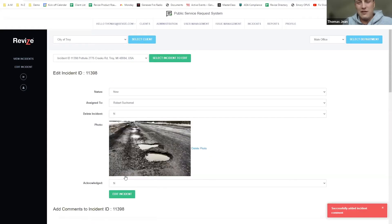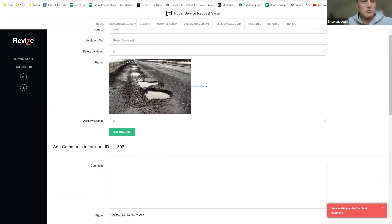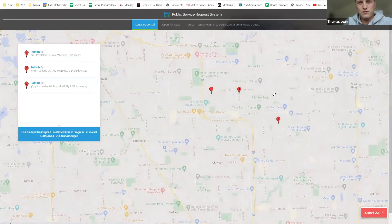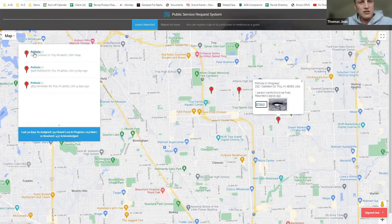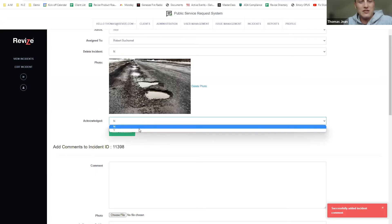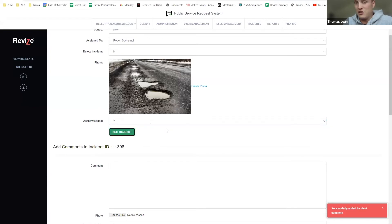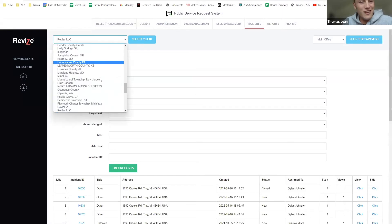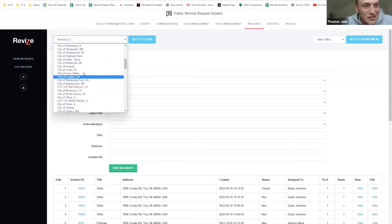I'll go ahead and click add. As we should be able to see on the map publicly, the most recent one should be submitted right there. Actually, I have to go acknowledge it first — I never acknowledged it. So we need to acknowledge it first. I signed out, so we're doing a few things wrong here today, but we'll get back to it. Give me one second.